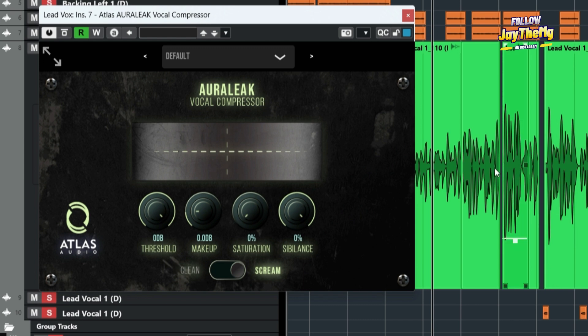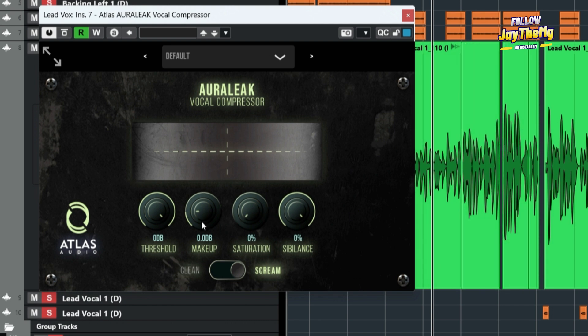So we need to add more volume to kind of match the energy and the loudness that the vocal had before.